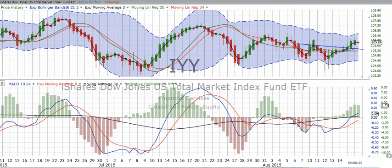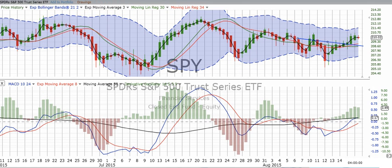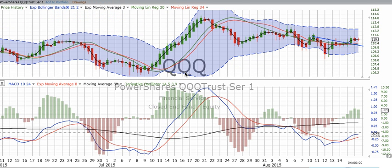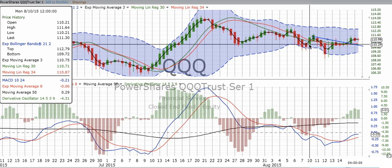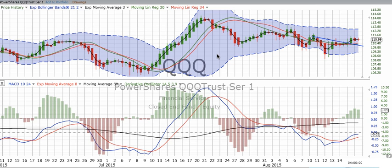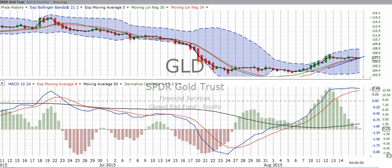Those three items — IYY, SPY, and QQQ — are indexes, and they track baskets of stocks. They're exchange-traded funds that you can buy on the market. The price is at the far side of the screen, and you also get that price when you hold down on the green candle. This is important because we want to be able to track where something is moving.